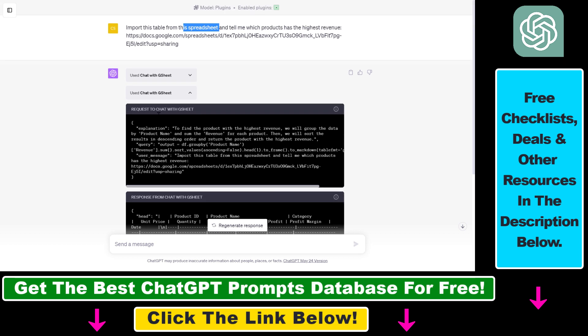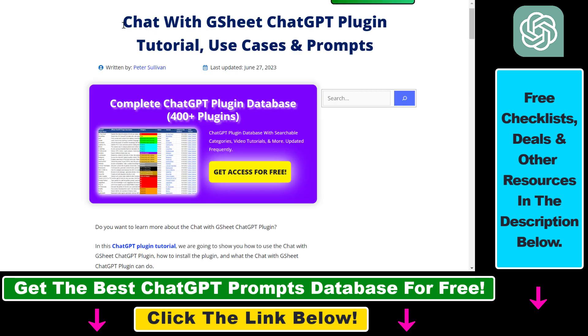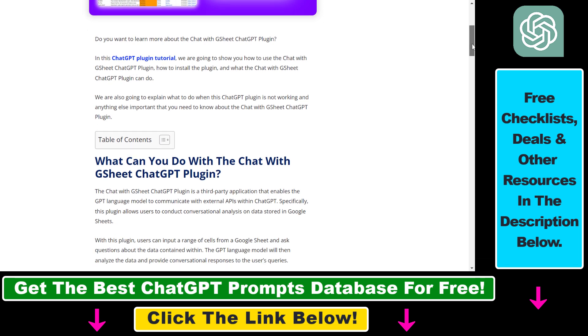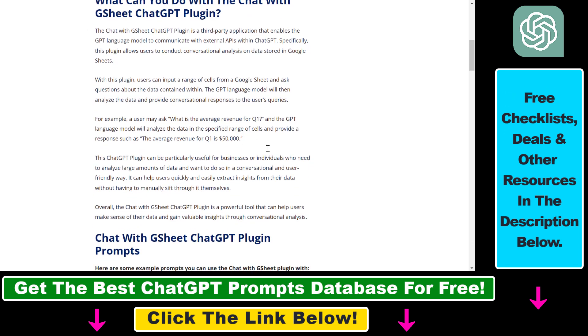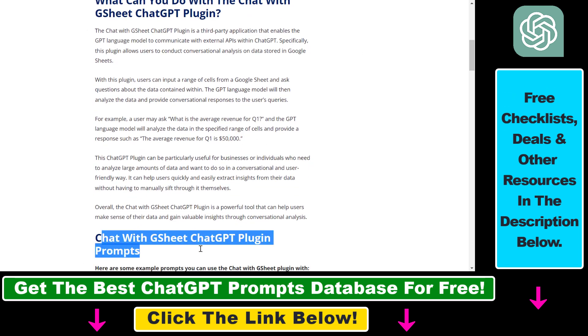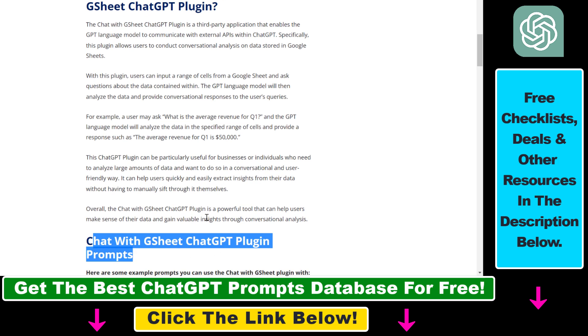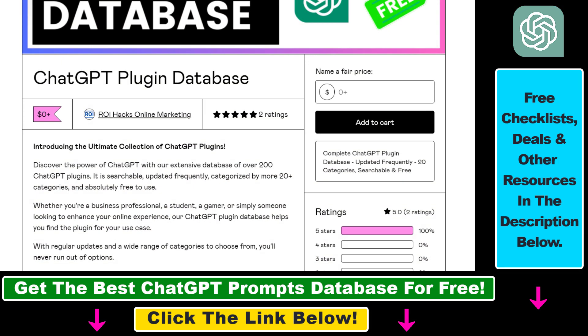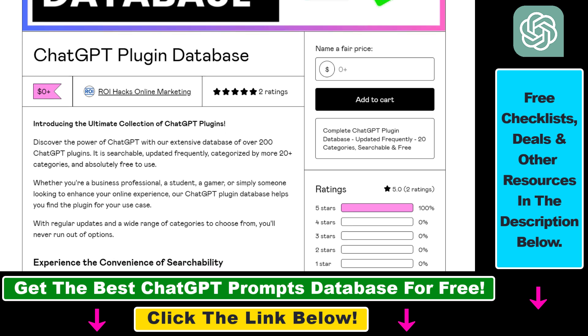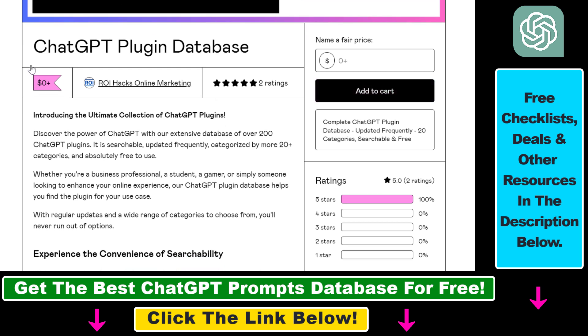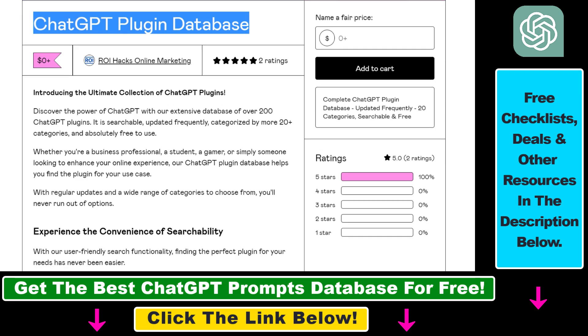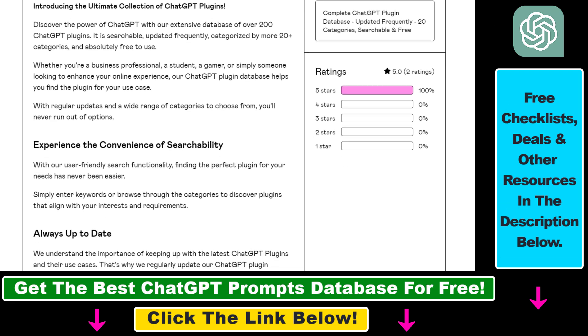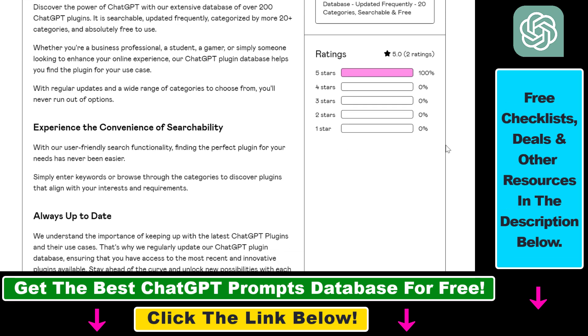To be able to do that, you have to use this Chat with GSheet ChatGPT plugin. If you are not familiar with this plugin, I have a full tutorial on my website where you can learn about some of the use cases and the best prompts you can use with the Chat with GSheet ChatGPT plugin. You can also get access to a complete database of all currently available ChatGPT plugins that can be installed from the ChatGPT plugin store.